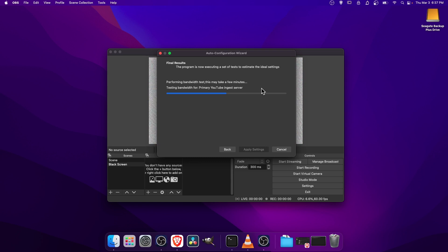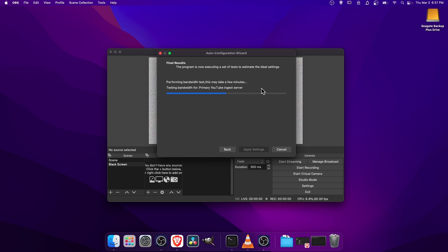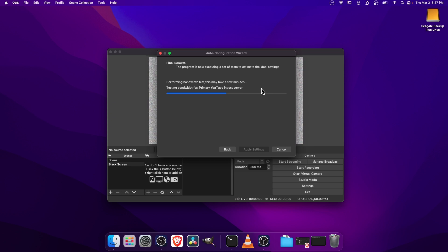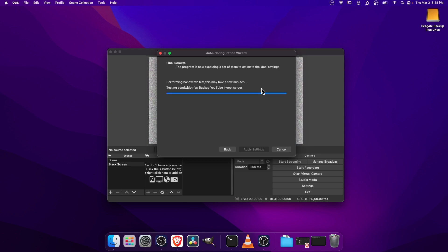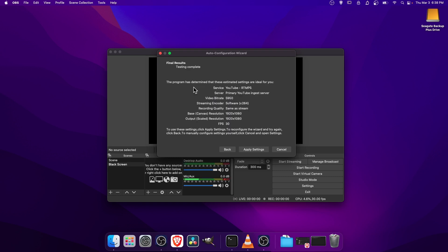So now it's going to go ahead and test the server and see what kind of speed you have for uploading your stream to YouTube. So just give it a minute to figure all of that out.